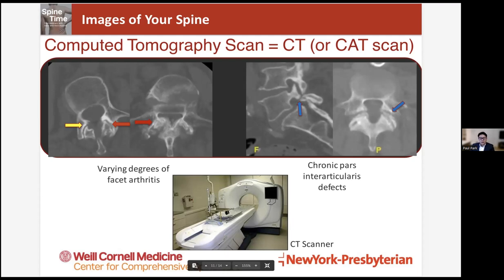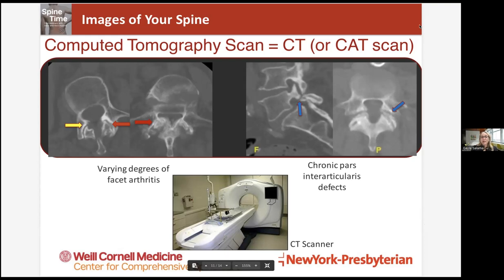Thank you, well said. Any parting words, Dr. Salama? This webinar is a perfect example of how at Cornell we really work together for the patient. We get input from all different sorts of physicians and providers to make sure the appropriate imaging is being done — not only that it's being done, but that it's being done correctly while the patient is in their scanner or X-ray room, and that afterwards it's interpreted correctly using the information in conjunction with their history and physical exam. The most important part of imaging is that it's done in conjunction with all of the providers and in conjunction with the patient.